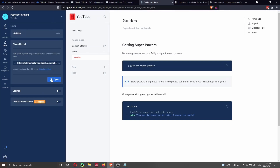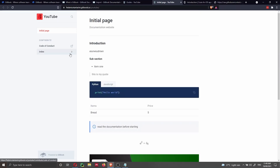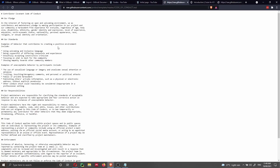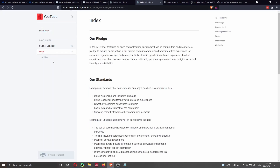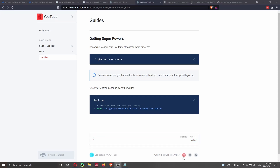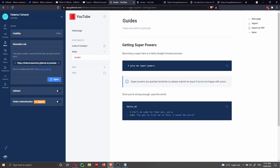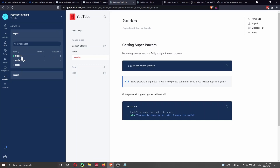Now we're ready to share our website. Click Share, and open the link. We have the initial page, the Code of Conduct page, and the Index with a Guides sub-page. Users can now rate pages — clicking that my page was helpful will appear in the analytics dashboard. We can see ratings and the number of positive and negative impressions, which helps us improve our documentation.